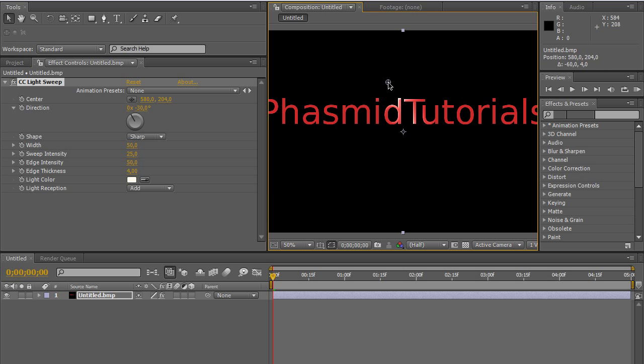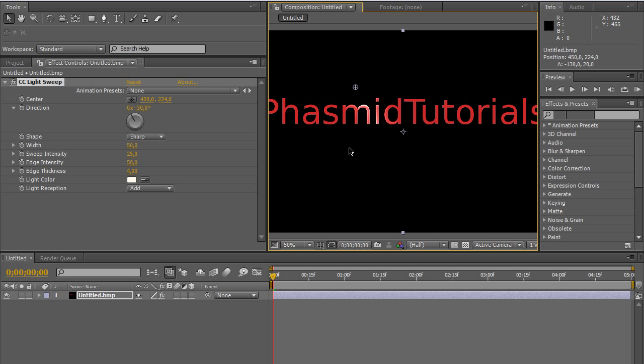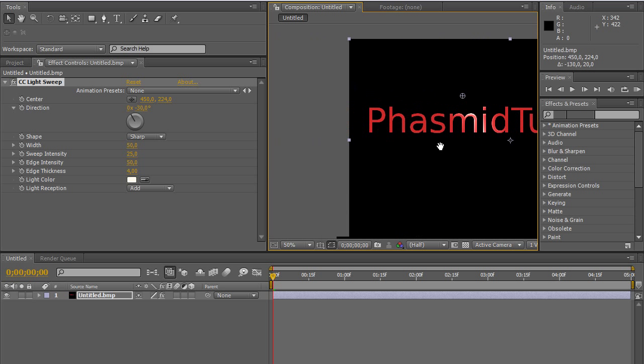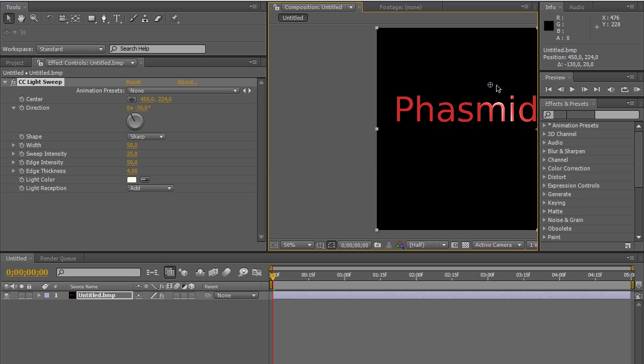When we zoom in, we can see this. You can move this point here. This is the center point. And let's start here. Bring this out of the picture. Then, click here on the stopwatch at Center.